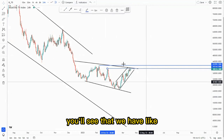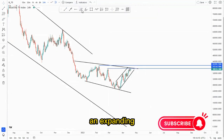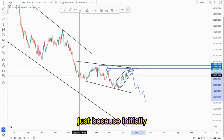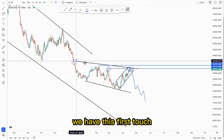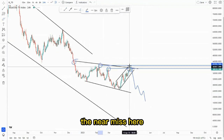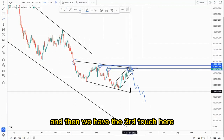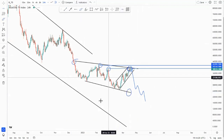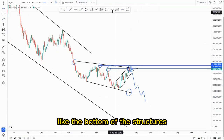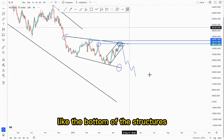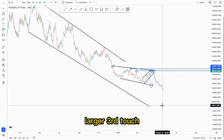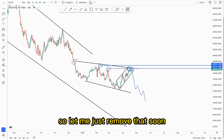If you draw the structures within here, you'll see that we have some type of an expanding pattern and then we have the double top formation. We look for those sells because initially we have the first touch, the EMS is here, and then we have the third touch here. So we can expect the third touch from this point and initially reach the bottom of the structures, of which we expect the overall larger third touch.